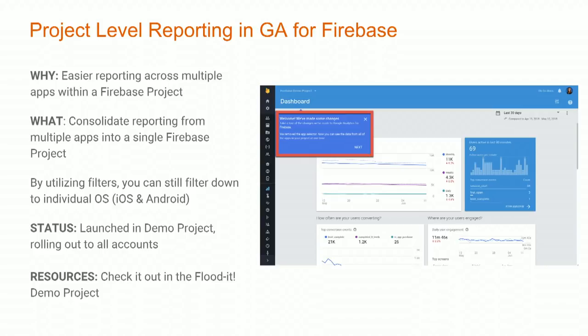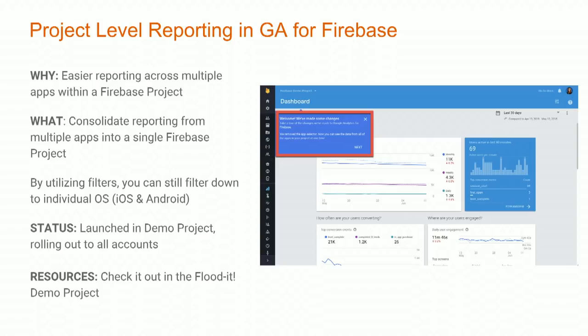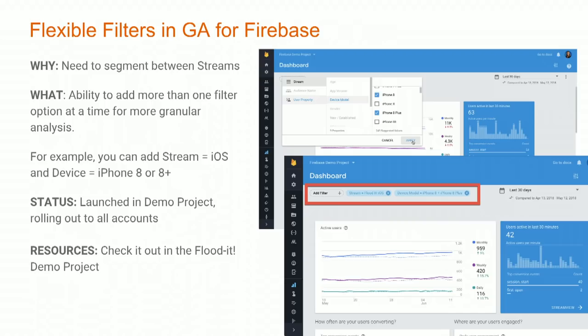We also have some updates with Google Analytics for Firebase. If you watched our previous episode, you would have heard some of these. The first is project-level reporting in Google Analytics for Firebase — it's actually a fundamental change to how the product works. You used to have to choose which OS version, iOS or Android, to analyze. Now both OS versions roll up into a single project, so you can get all aggregated data together without going into multiple tabs or views. This is live in the Firebase demo project, Flood It, and is rolling out over the coming weeks.